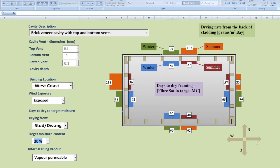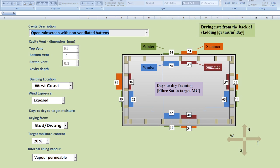We can change any of these parameters. We can change the type of cavity to an open rain screen with non-vented battens and you can see the drying rates actually don't go down quite considerably.